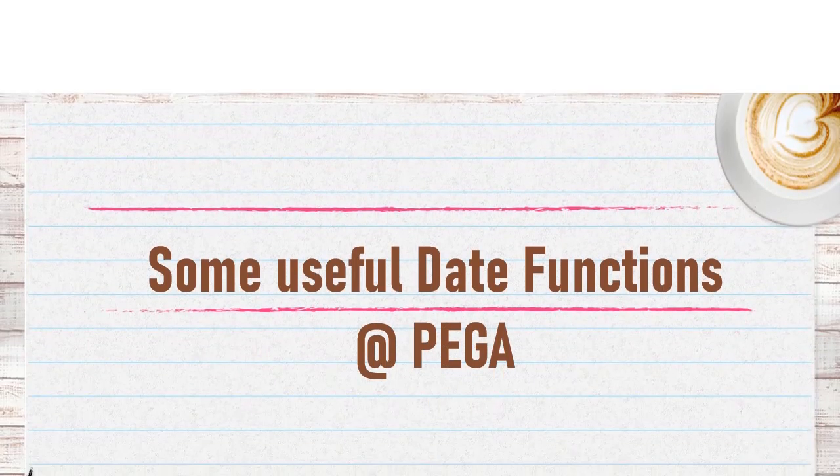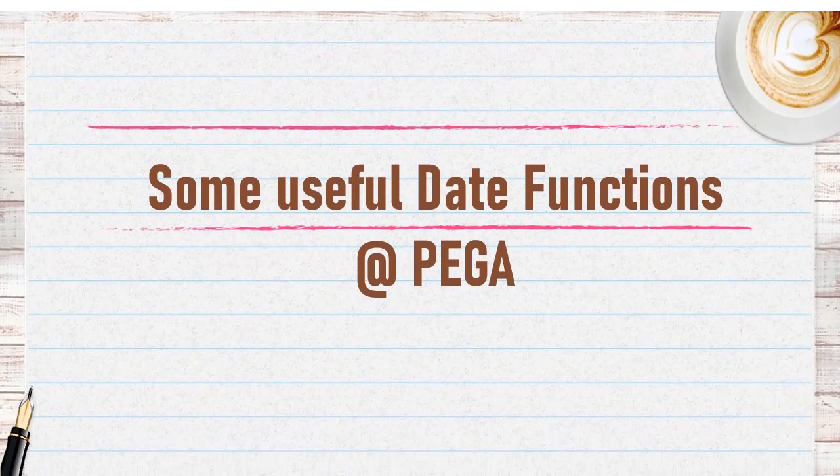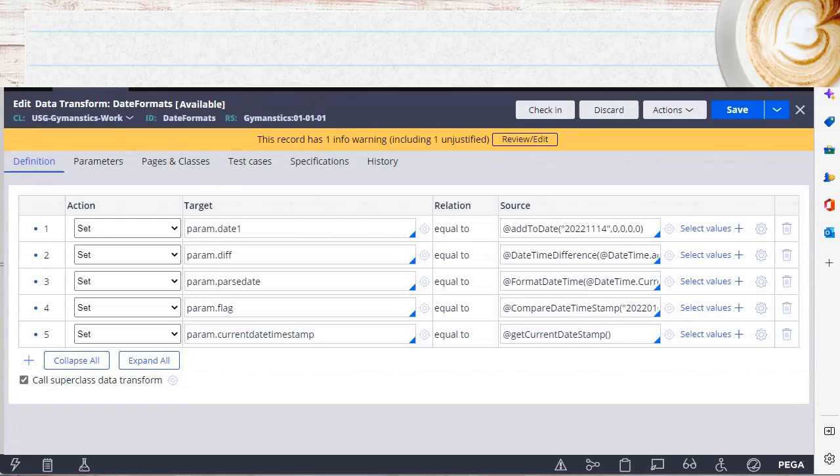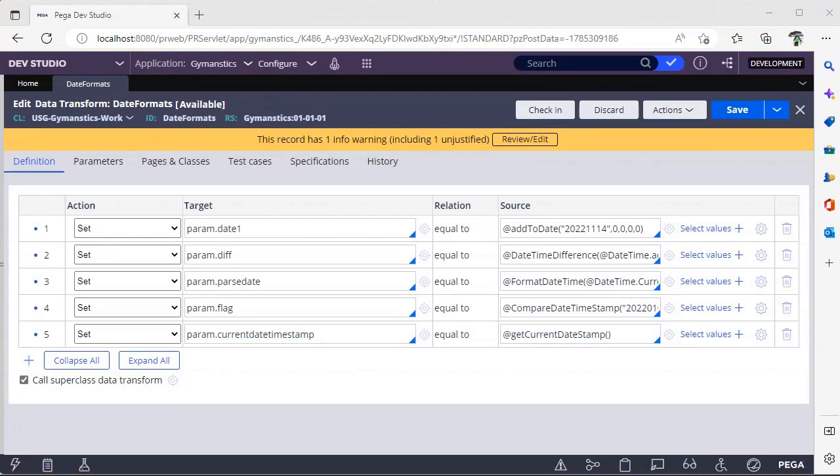Hello guys, welcome back to my channel. Today we are going to discuss some useful date functions in Pega. Let's get started on the topic. In Pega, we would be going across different functionalities and we might have scenarios to format a date, present a date, or play around with date formats.